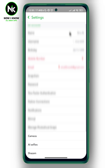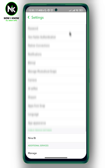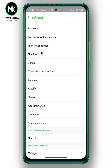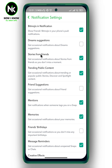A list of options will appear, so scroll all the way down until you get to Notifications and tap on it. For example, if you don't want to receive birthday and mention notifications, you can deselect Mentions and Birthdays. But if you want to turn off Snapchat notifications all at once, then go to your Settings.